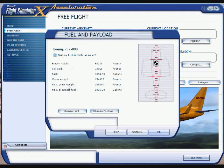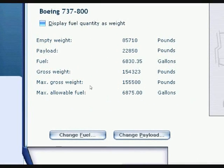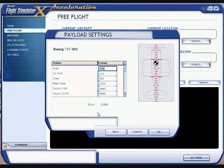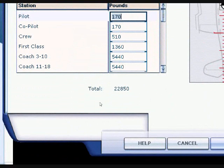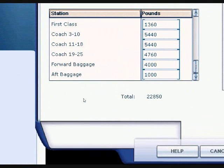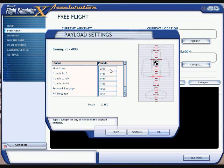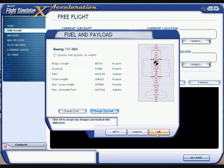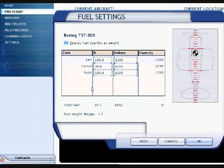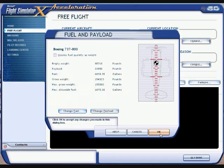If you want to go in and change the fuel or payload, you can change it — including the weight of passengers. You can change your pilot weight, co-pilot, crew, first class passengers, coach passengers, all the way down to forward baggage and aft baggage. If you want to change any of that, just put in the weight you want and hit OK. Same with fuel — if you want to change the fuel quantity, just put in whatever you want and hit OK.